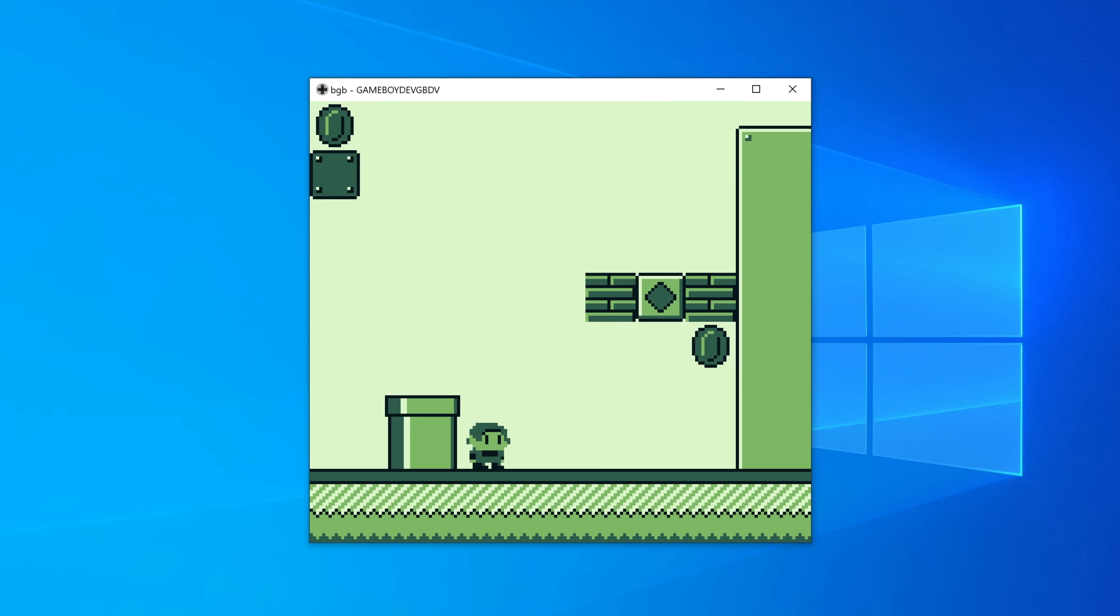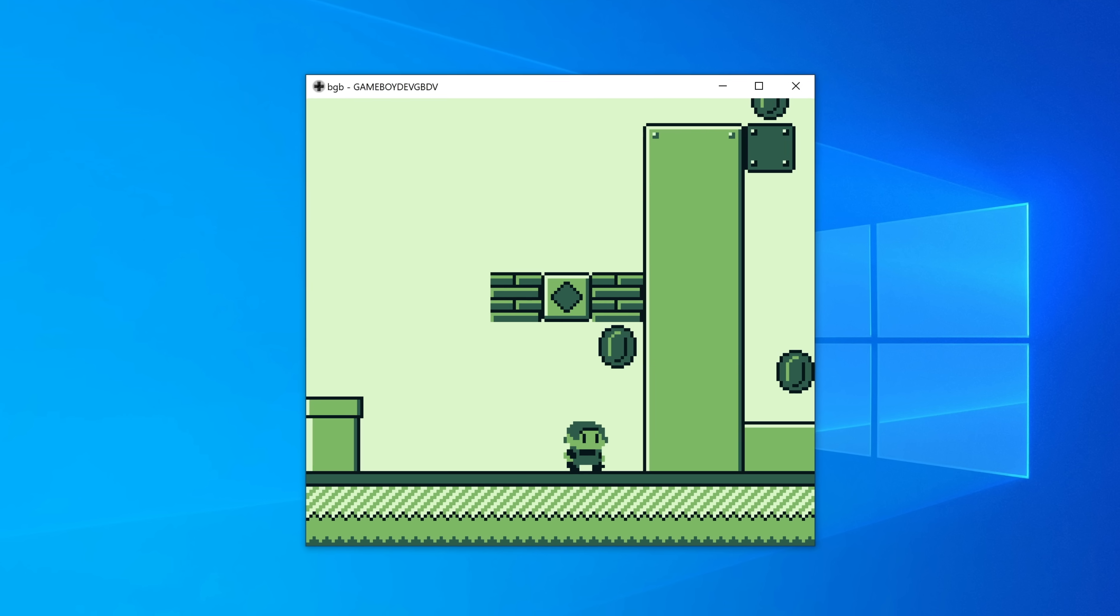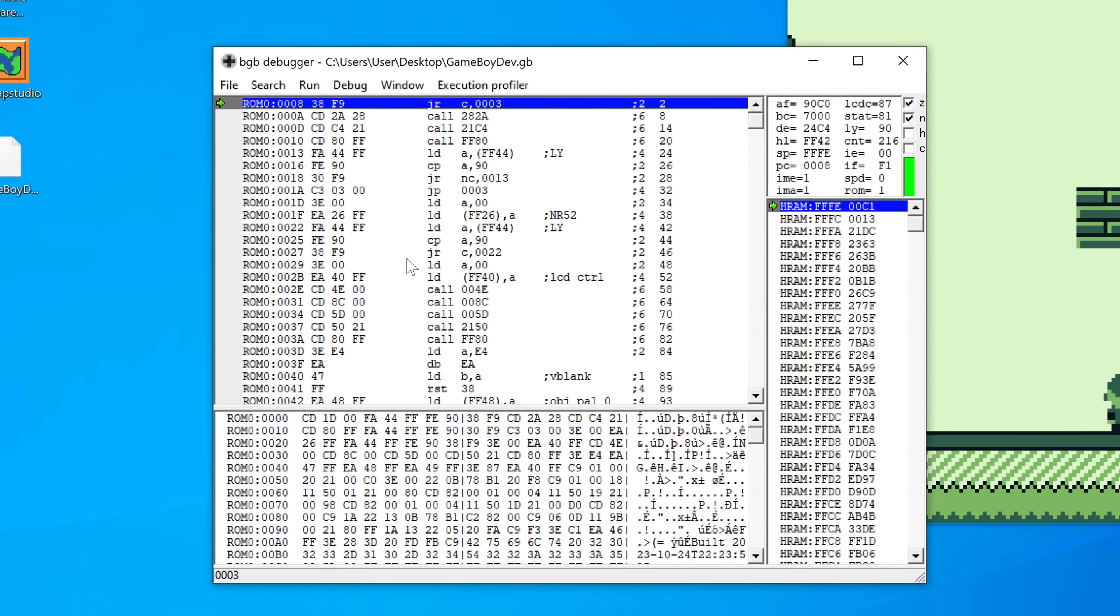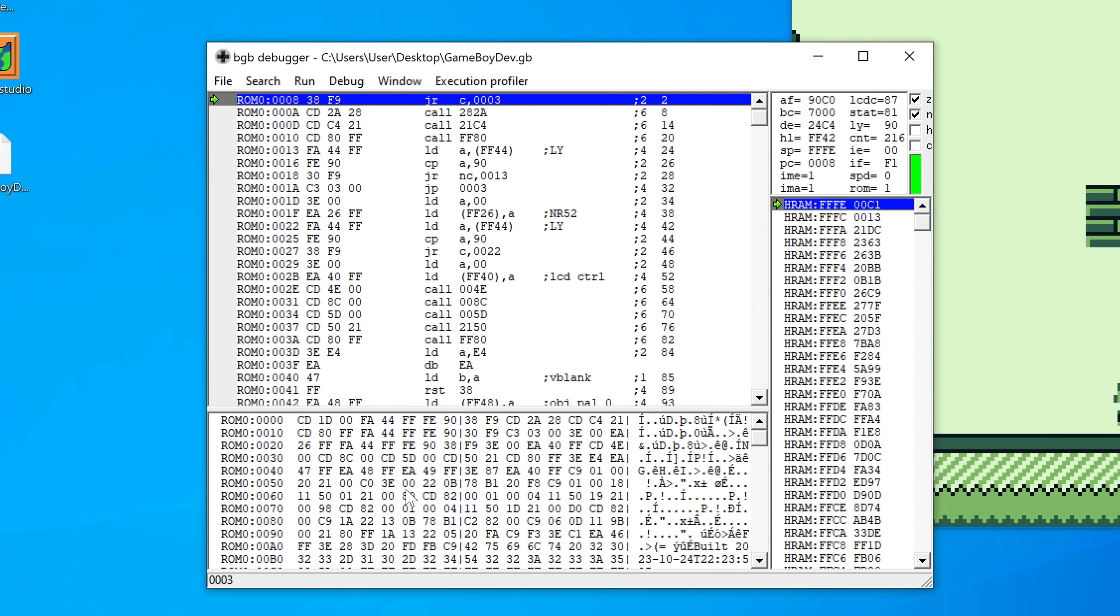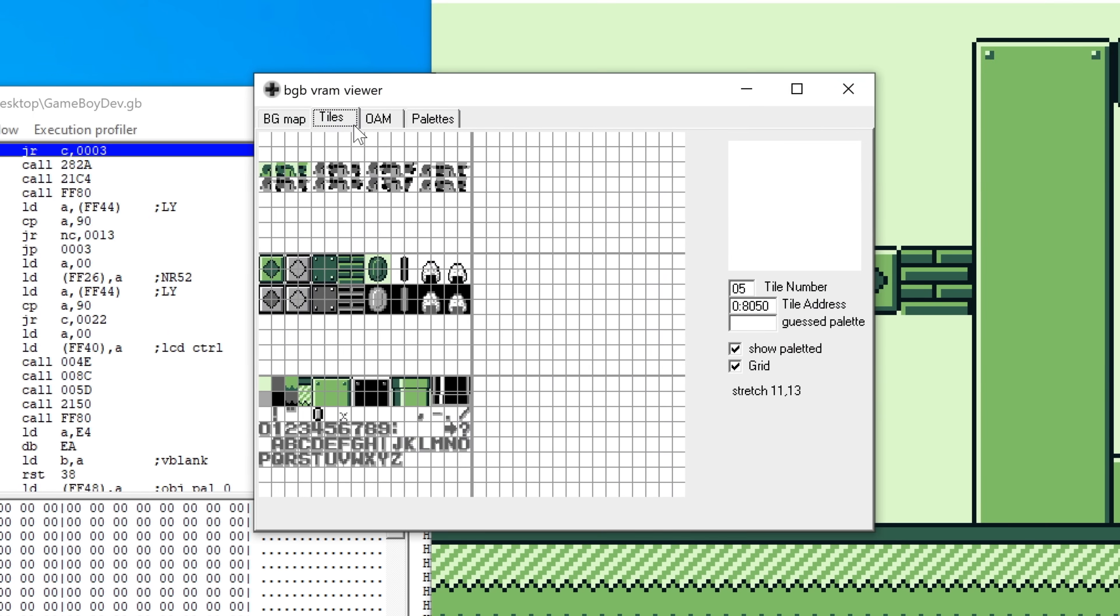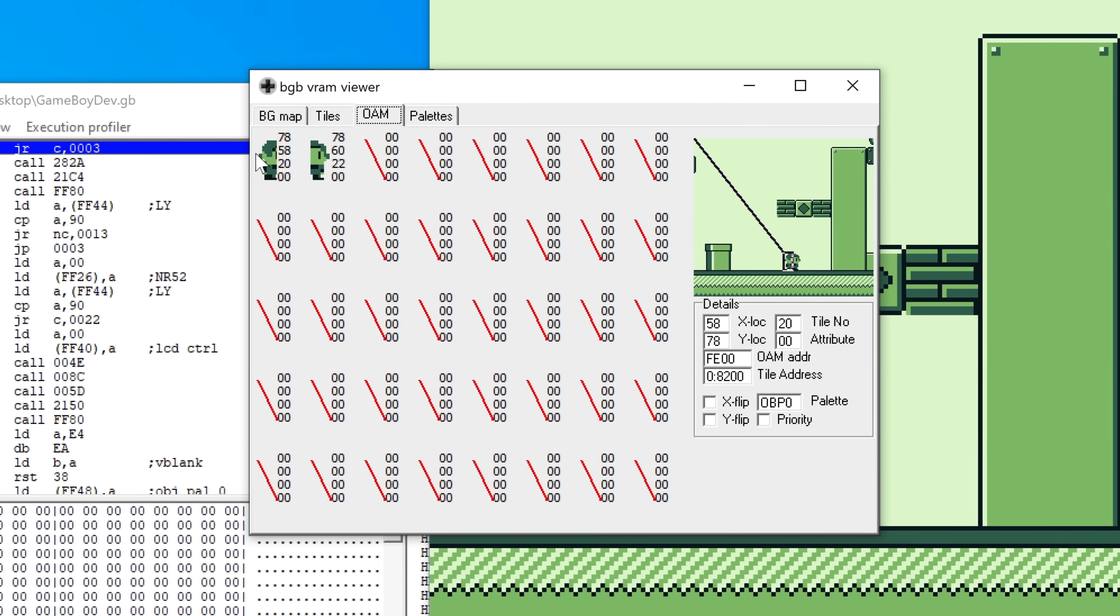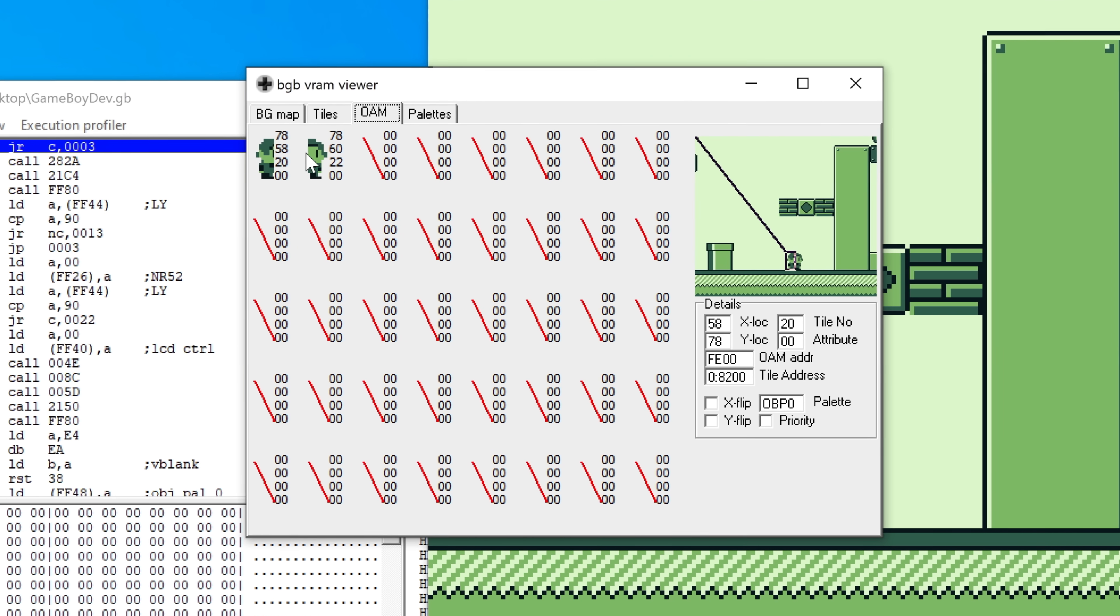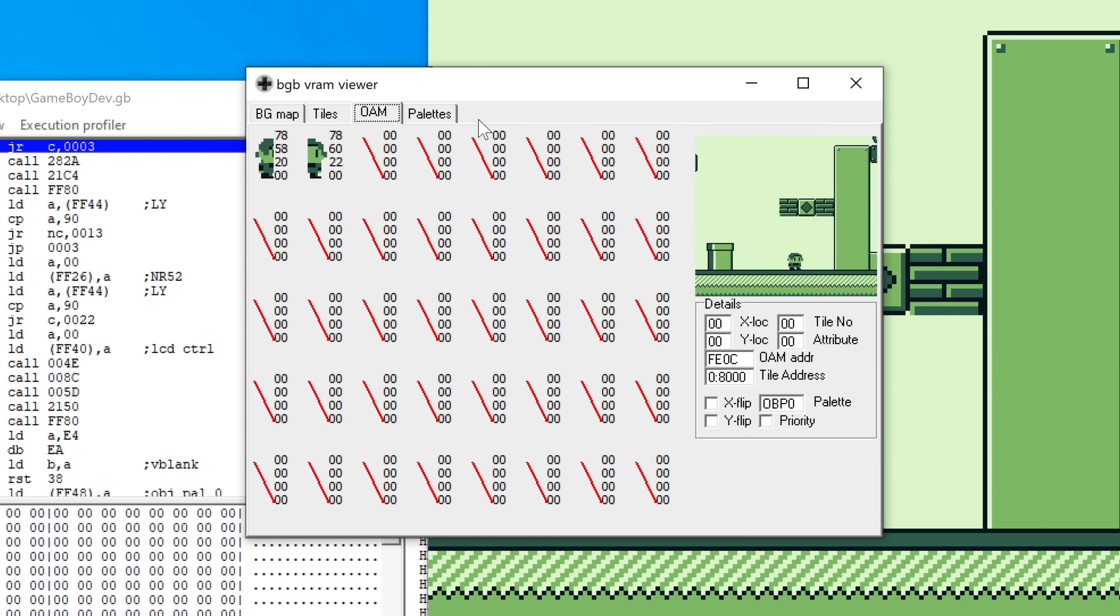BGB is a minimalist, hardware-accurate Windows native emulator that boasts an excellent debugger. It also has a bunch of tools that make it easy to figure out what's happening with things like sprites and backgrounds as a game is running.